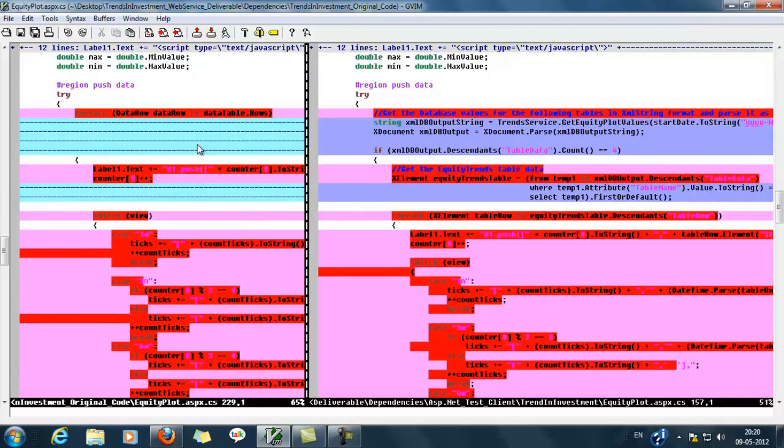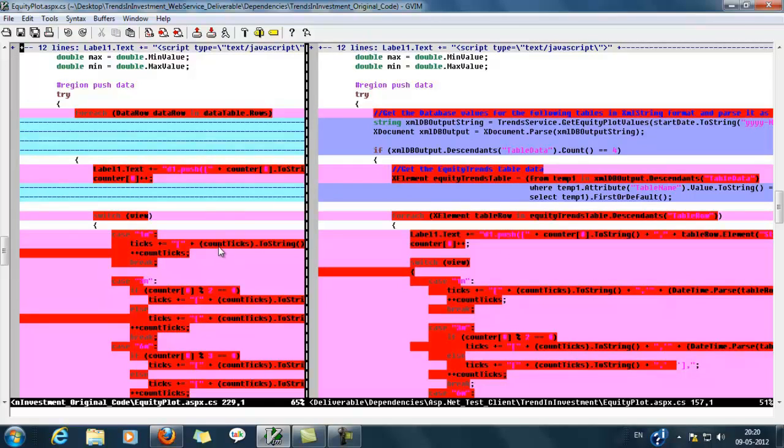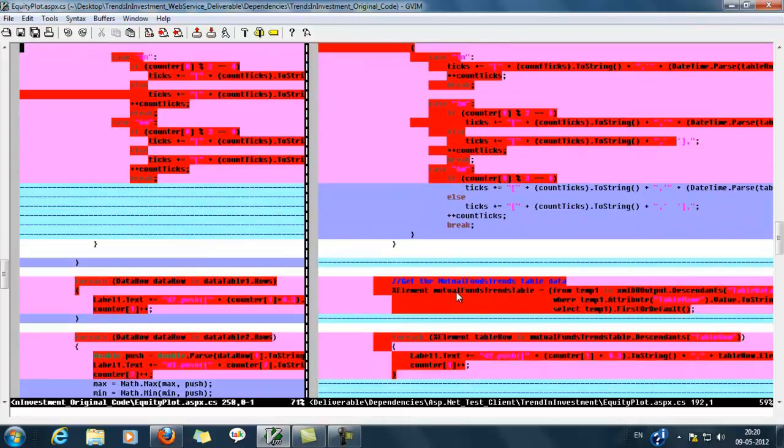Then here we can see some logic implemented to plot the graph. In the right pane we are using XML node values. In the left pane we are using data table values. These are the logics implemented.